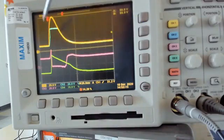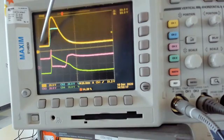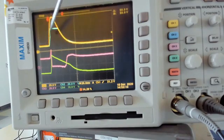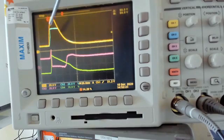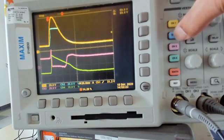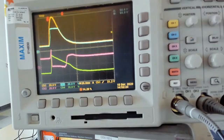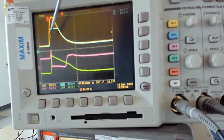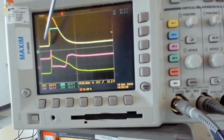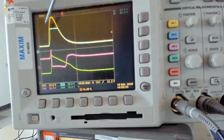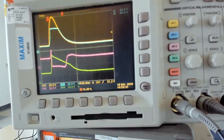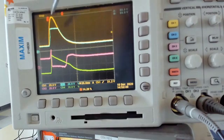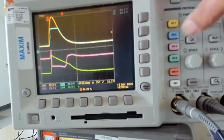What I have on the scope is the input transient, which is the yellow trace. As you can see, it goes all the way up to 80 volts. The blue trace is the input voltage to the MAX6141. As you can see, it follows the input transient up to a certain point and then it flattens out because I have a TVS right at the input of the MAX6141 that clamps the voltage up to 55 volts.